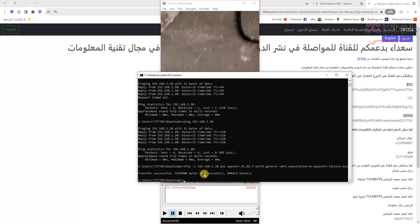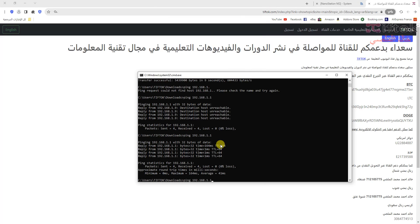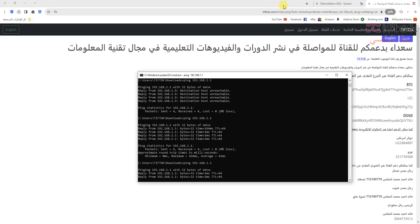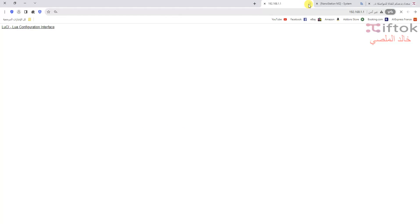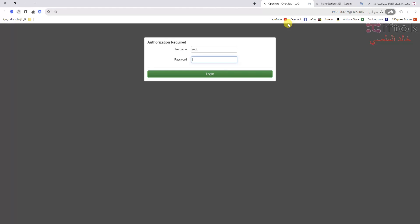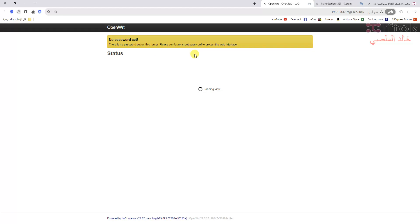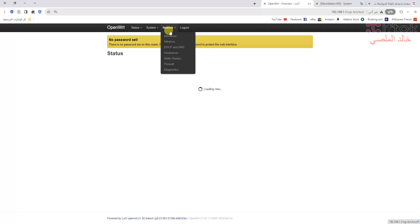The firmware was transferred to your device. Now we need to wait about 8 minutes to finish upgrading your device to the OpenWrt system. Please don't turn off the device before it finishes. If you turn off the device, the device may be damaged. So don't power off during the update.